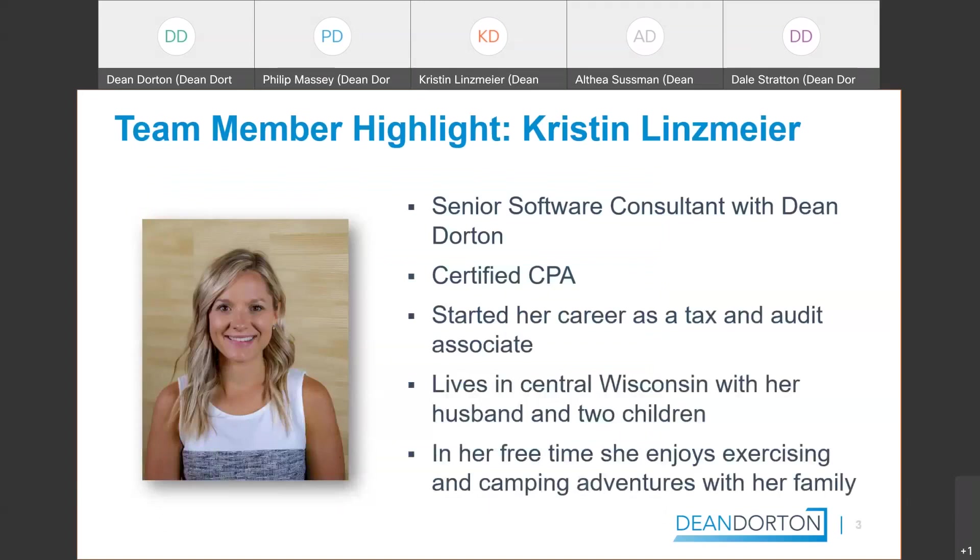Now the next piece that we want to cover, we'd like to highlight team members just so that way you know who we are. In today's highlight is Kristen Linzmeier, and fortunate for you all you get to hear her later on in the presentation. She's going to talk about Sage Intacct budgeting and planning for you.